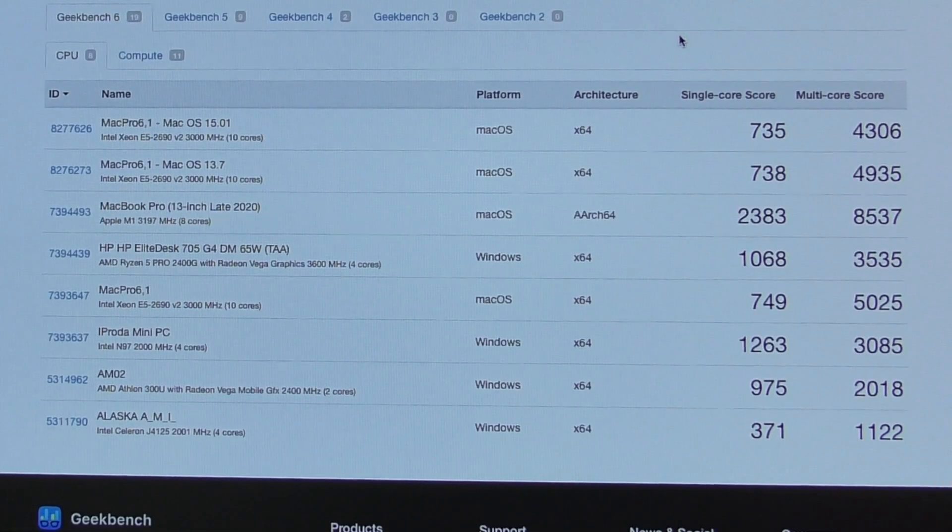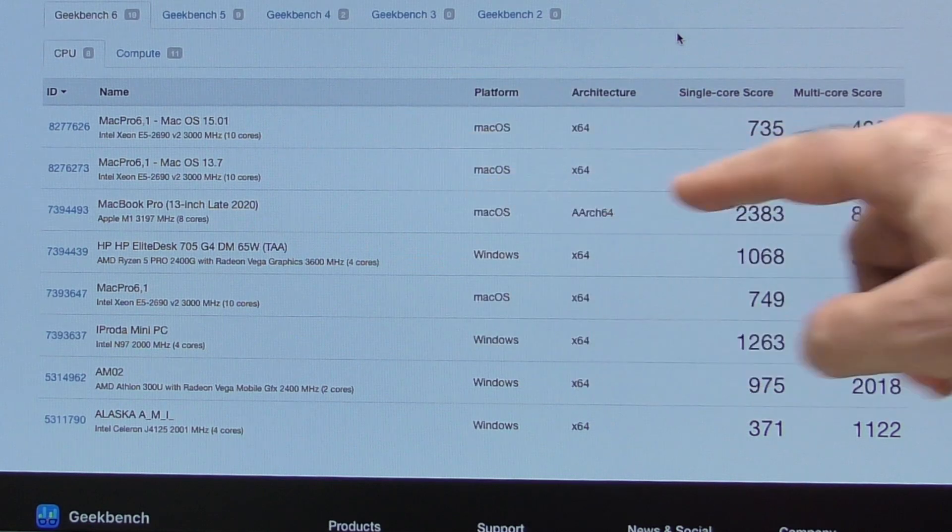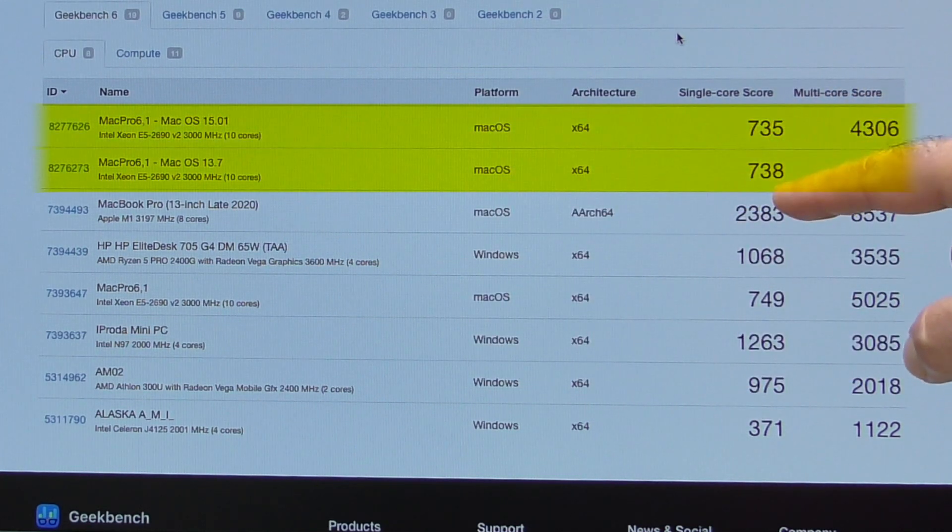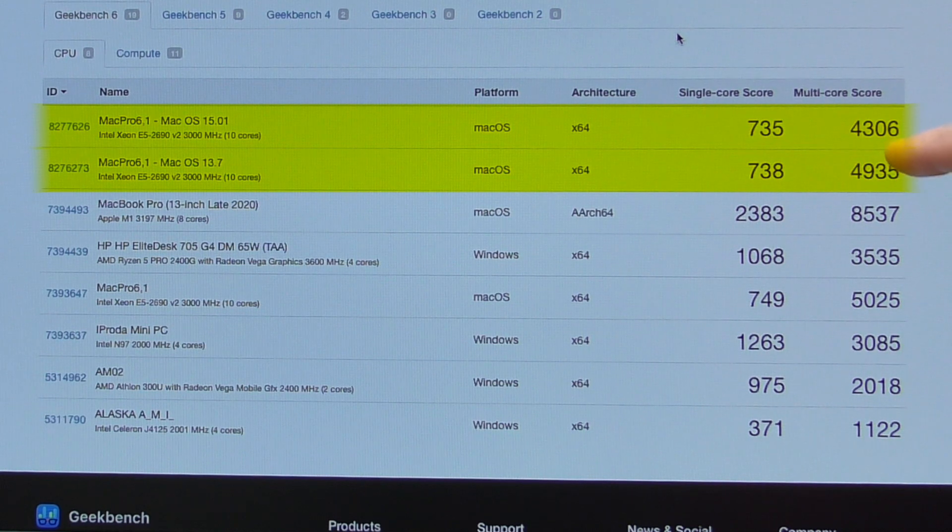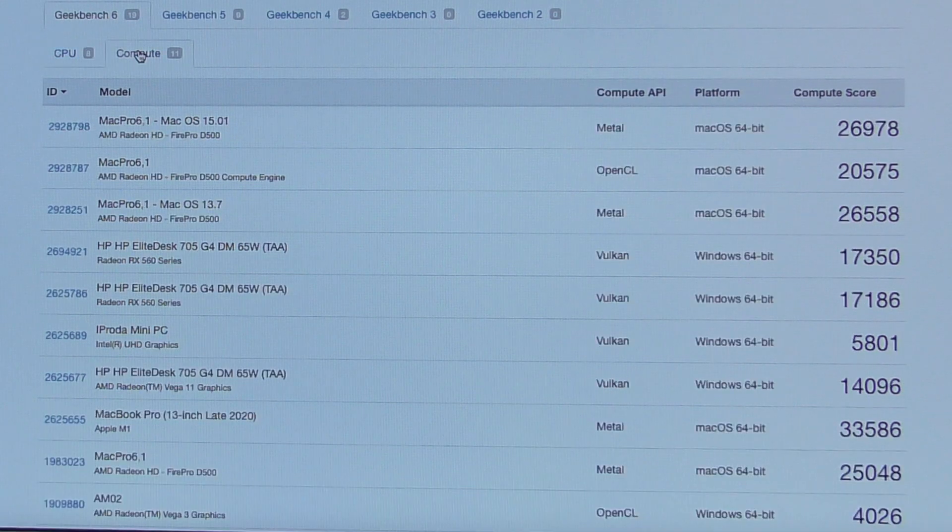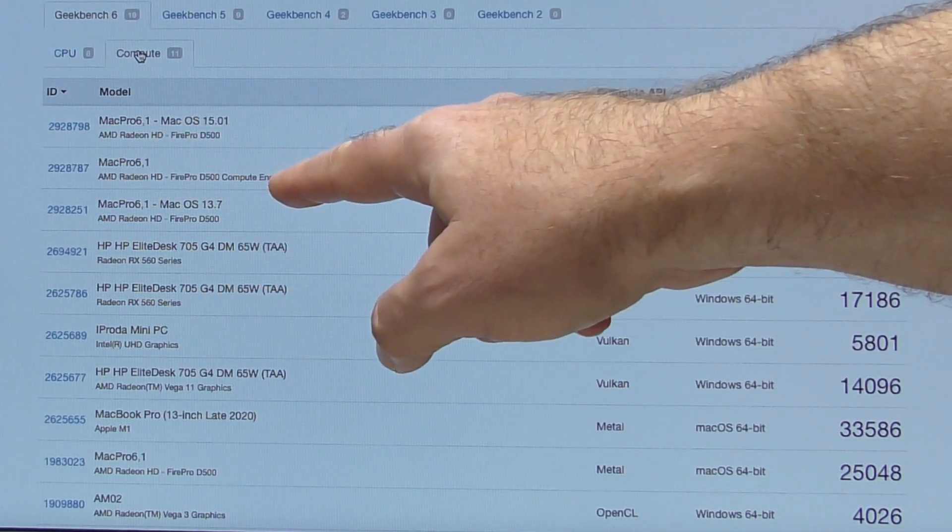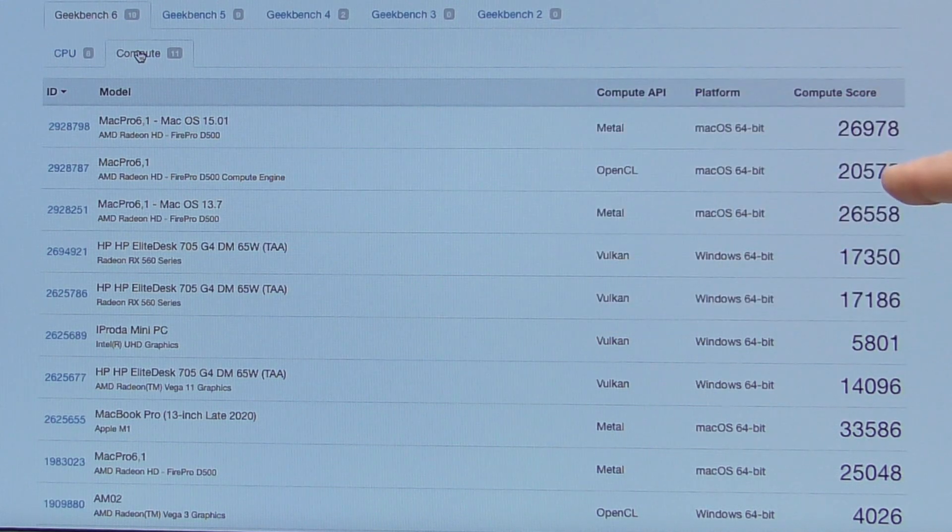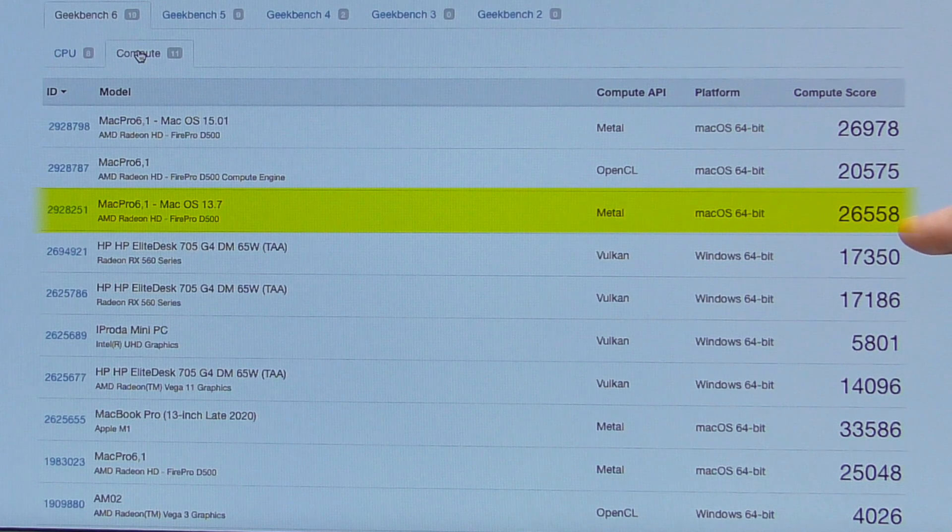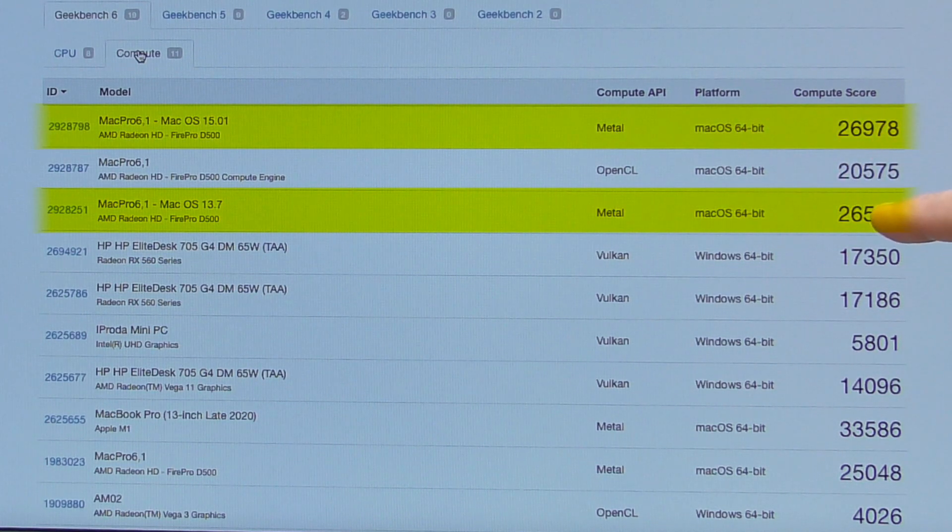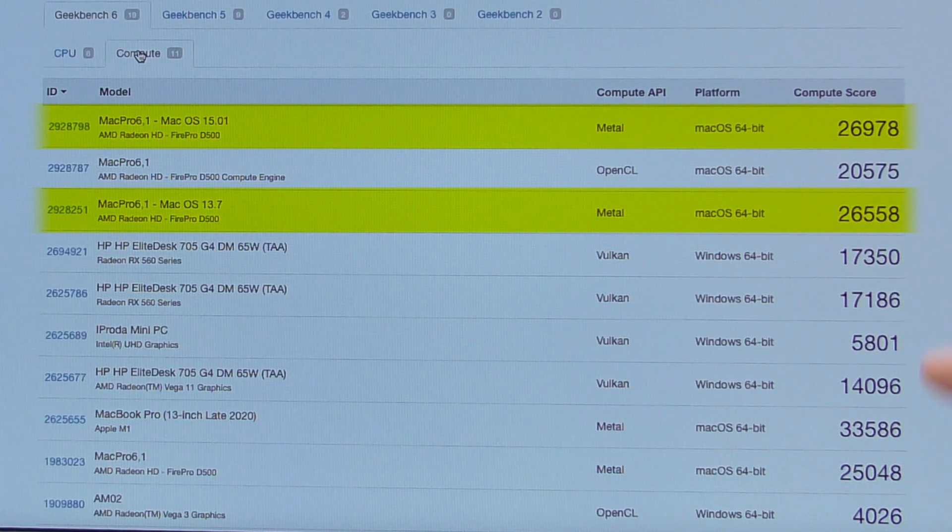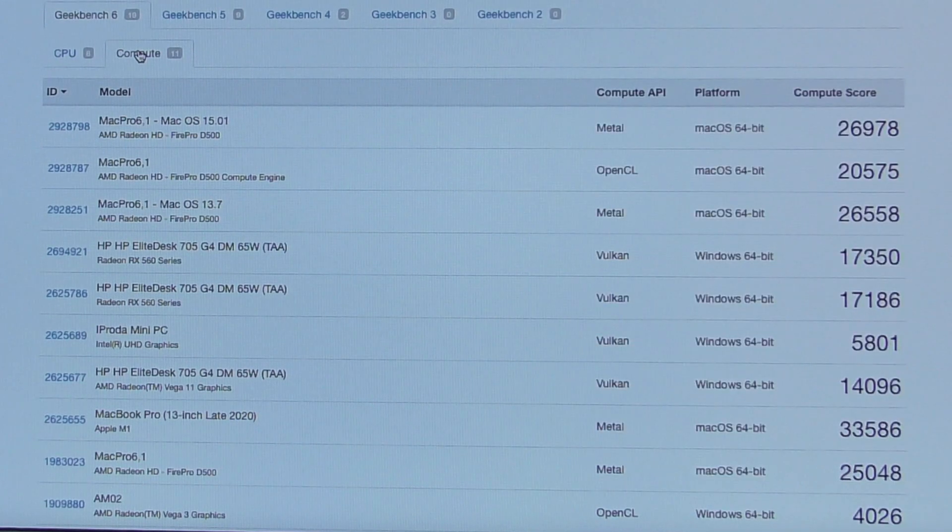First, let's look at our CPU. We have our 13.7 and 15.01. We notice that there's very little difference in our single core. Our multi-core did drop a tiny bit, but probably negligible. If we go over to our compute, now this was one where I accidentally ran OpenGL, so ignore that score. But we have 26,558 for 13.7, 26,978 for 15.01, so 420 point increase. So it increased in speed for the graphics, so that's a bonus.